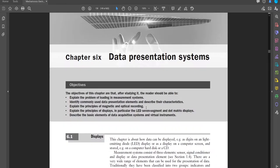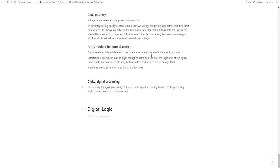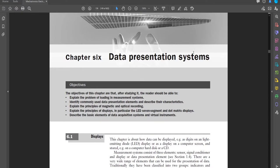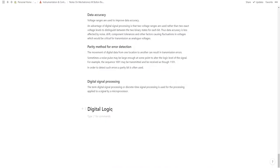Tools on digital logic — we didn't take notes for that. So we're now on to data presentation systems. As I mentioned in the last video, as you get further into the book you expect to be skimming more and more.